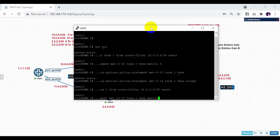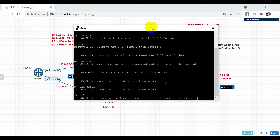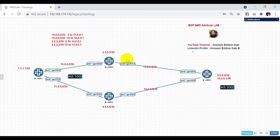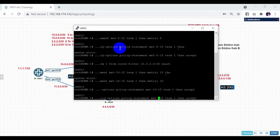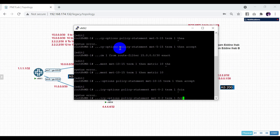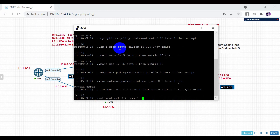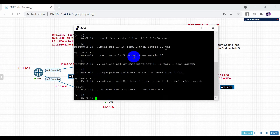Then set the metric for that policy. The first network is 15.0.0.0. Now let's create the policy for network 222 — the metric for 222 will be 8. Set term 1, from route-filter 2.2.2.0/30 exact. Then set the metric to 8, then accept.